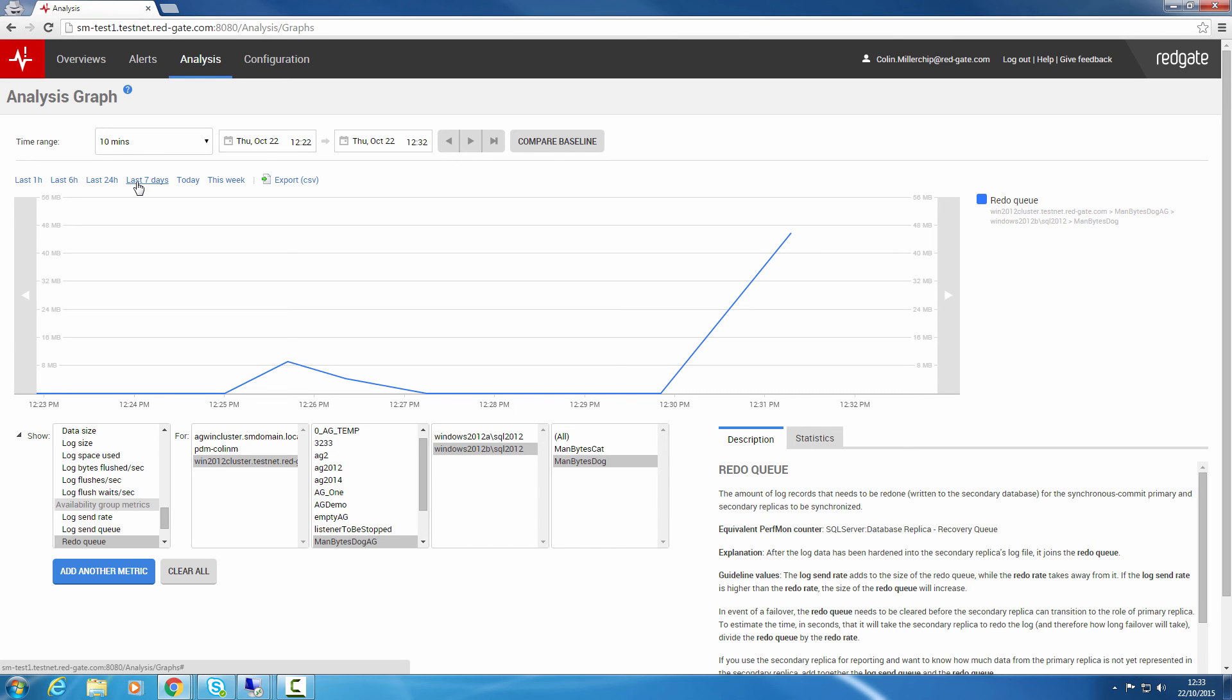As to other changes in version 5, if you're already familiar with SQL Monitor version 4, you'll have noticed that we've refreshed the user interface, both to make it easier to use and to make the UI faster and more responsive. Other changes include improving the stability of the monitoring service, and SQL Monitor version 5 has been fully tested against community technology previews of SQL Server 2016.